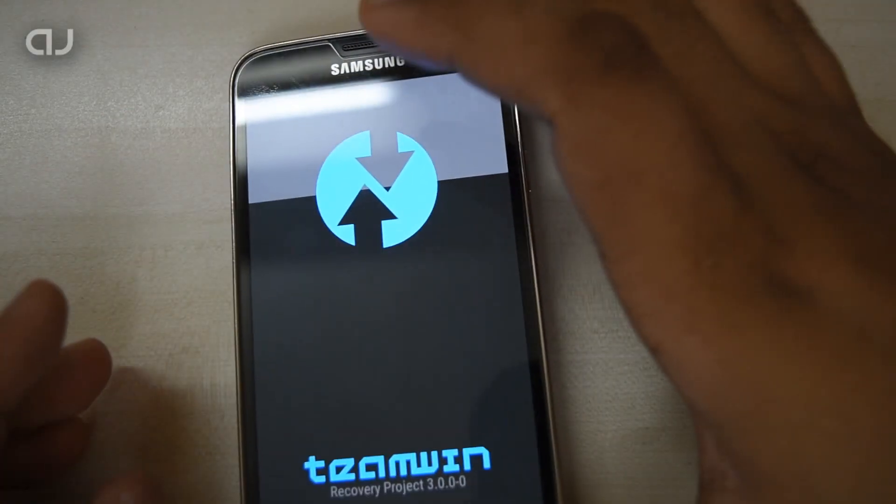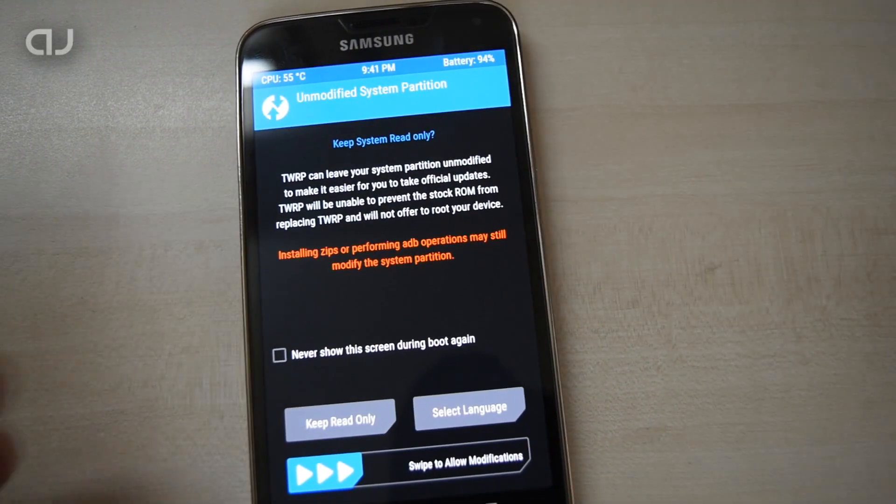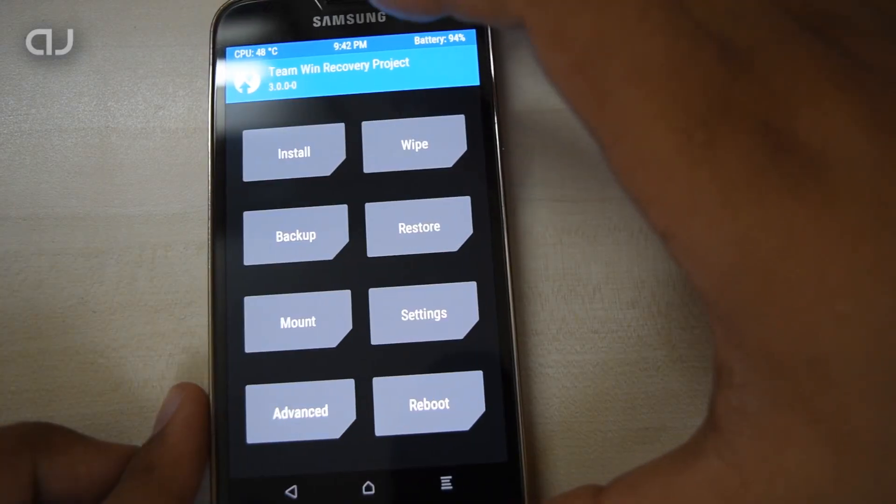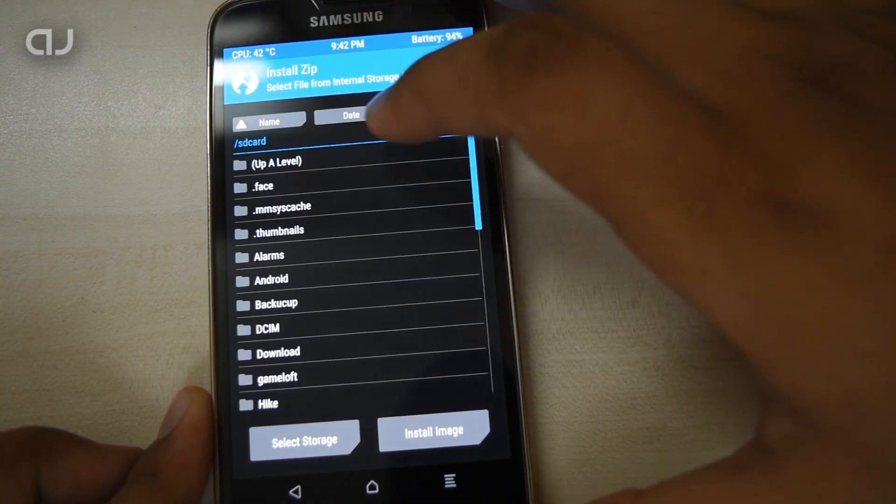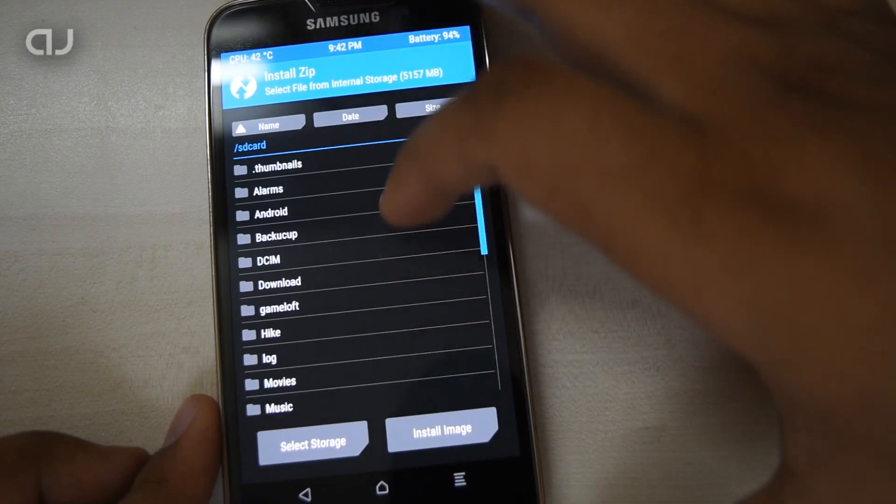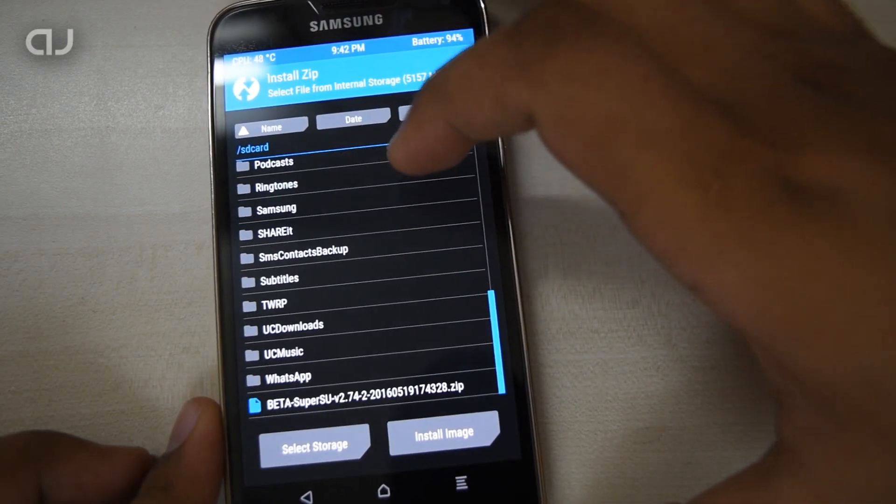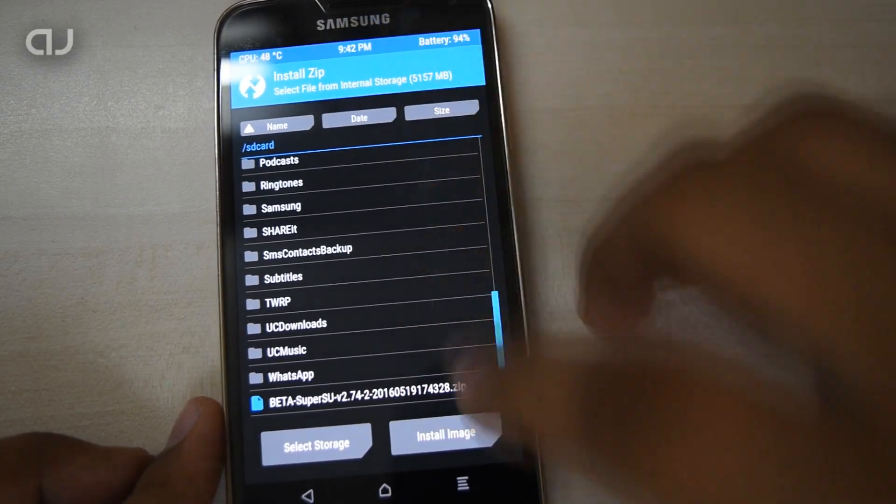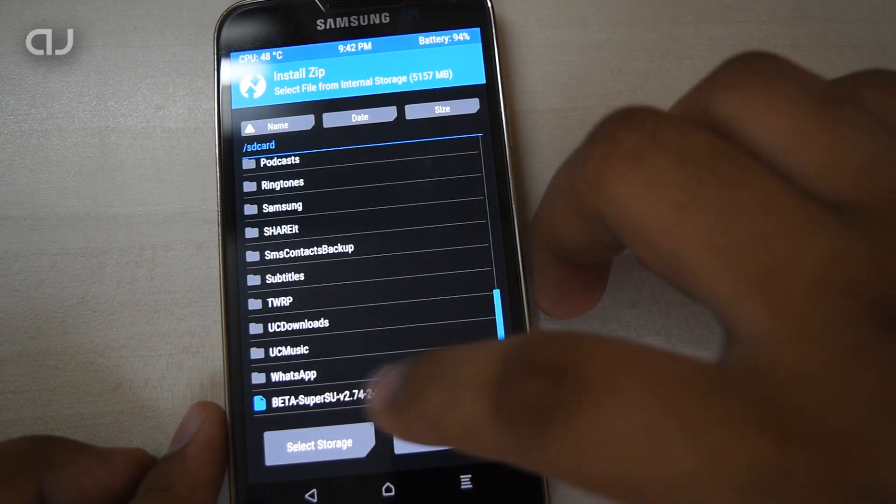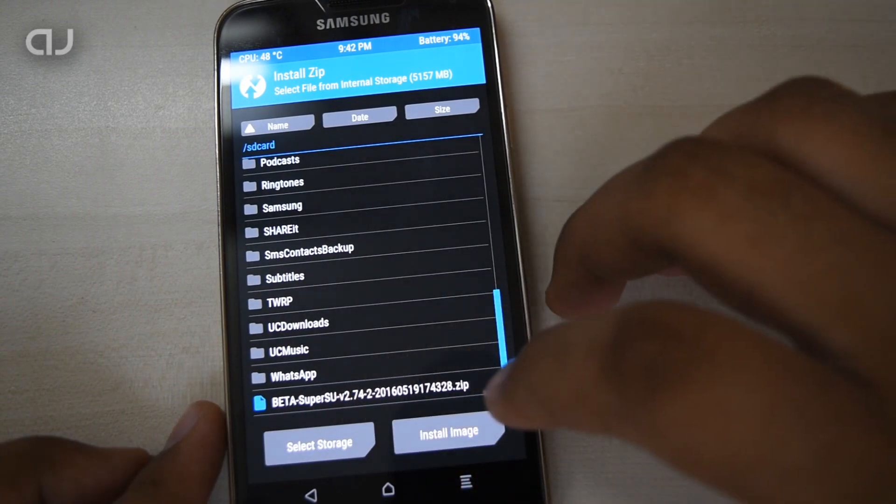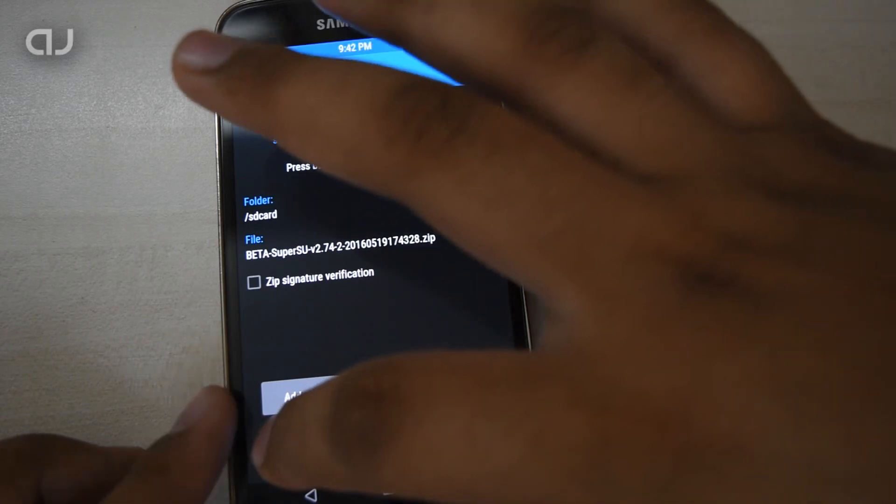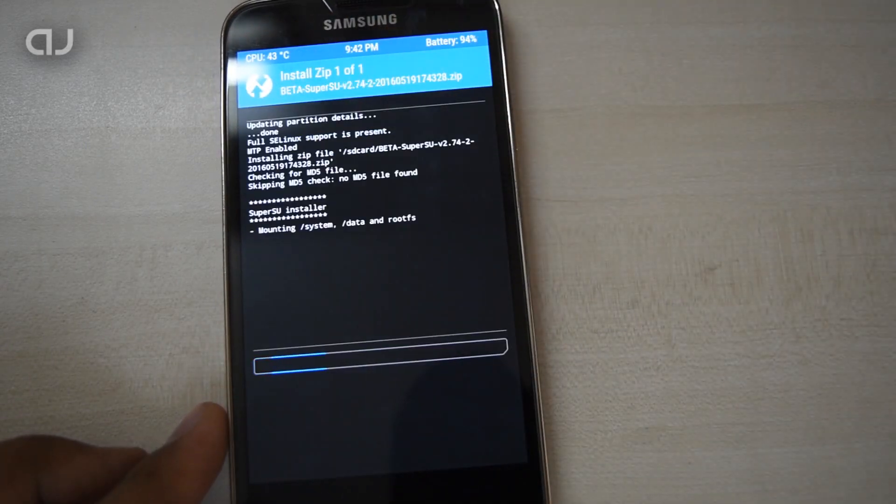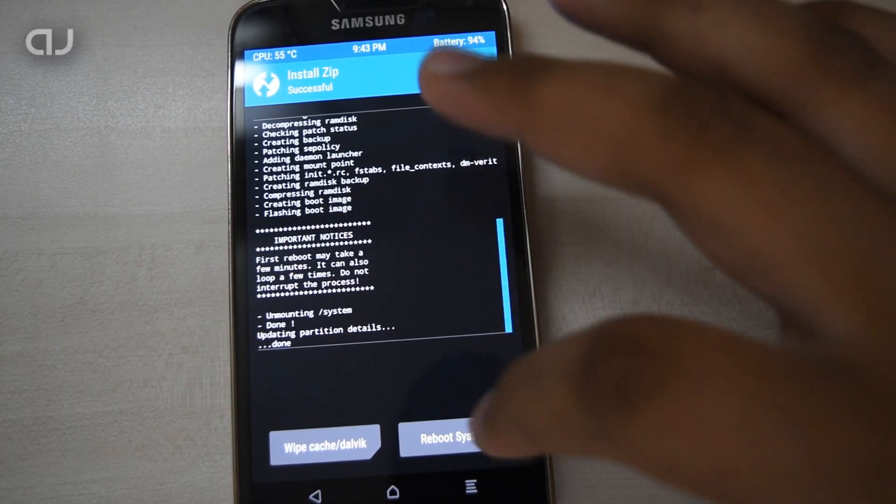This time when you boot your phone into recovery, the phone will boot in the custom TWRP recovery. In this recovery, click on Install and browse to the SuperSU file which you placed in the internal storage. This is the beta SuperSU version 2.74. Click on that file and swipe to confirm the flash.